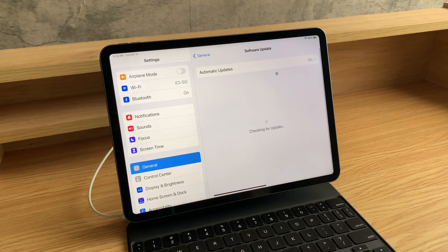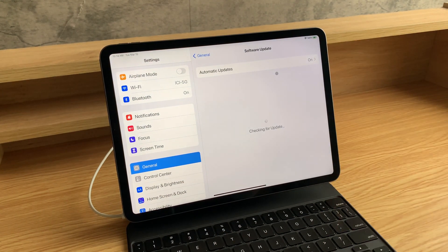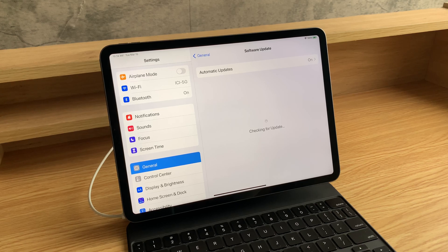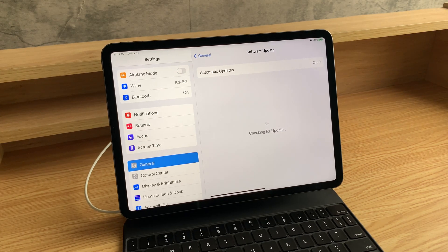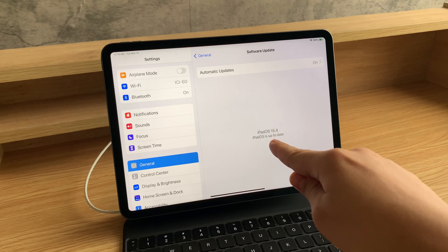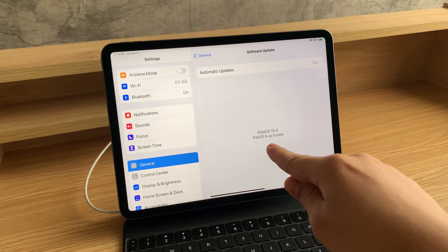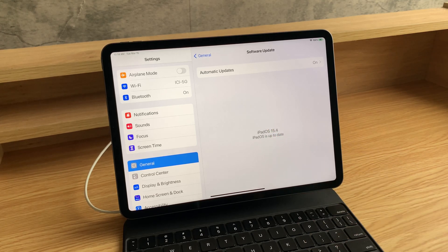Here, you can install the latest update. Now, I already installed 15.4 on my device, so after this loads, it will say iPadOS is up to date.